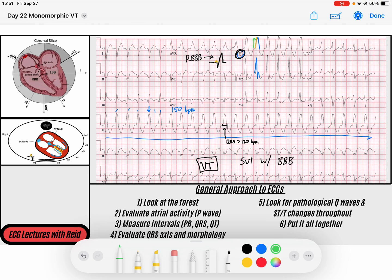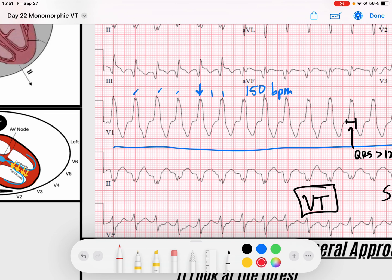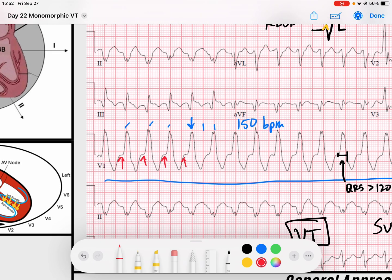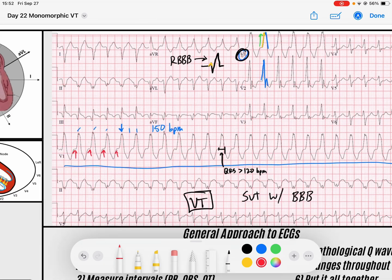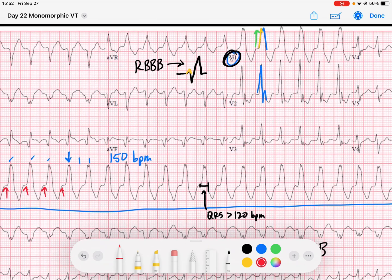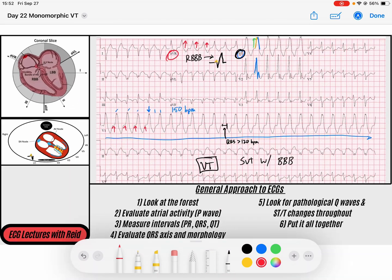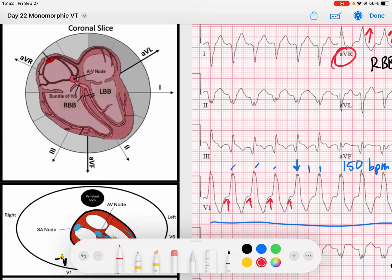Now let's keep going through my algorithm. I look for P waves — I don't see any atrial activity before any of these QRS complexes. Scanning through the rhythm, I notice there's an extreme axis. AVR is positive, and there are not many QRS complexes that will produce a positive deflection in AVR. That tells me my QRS axis is heading in that direction.